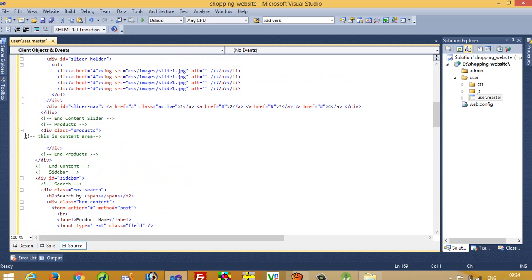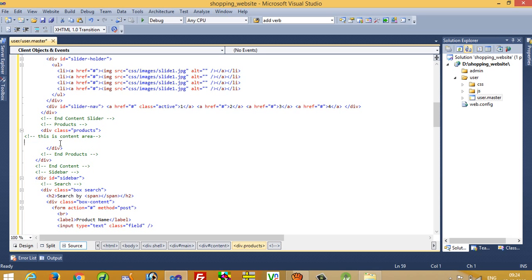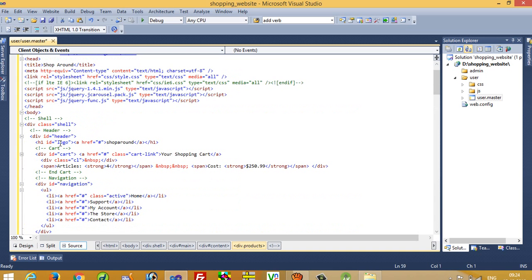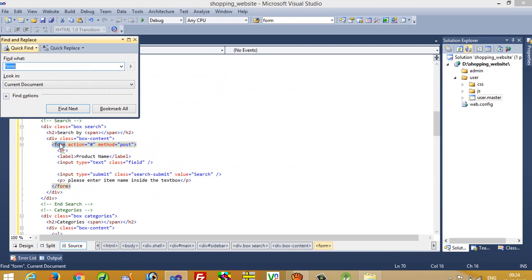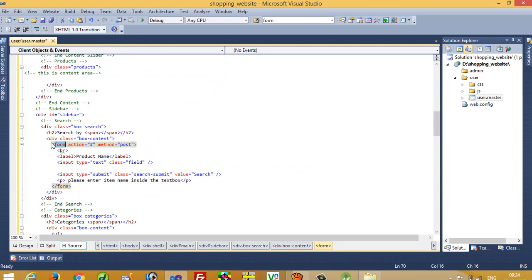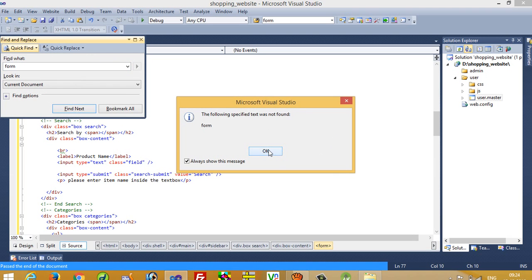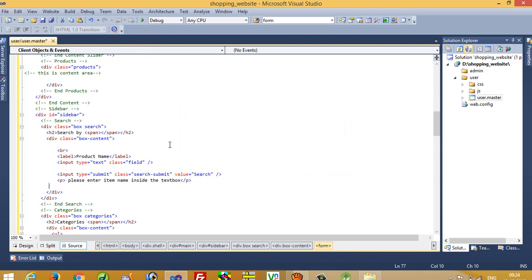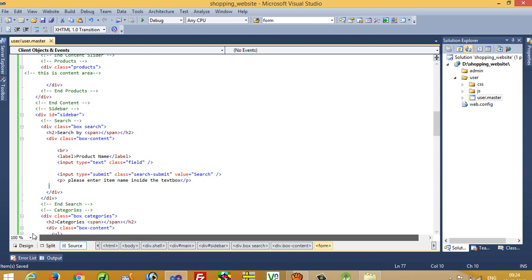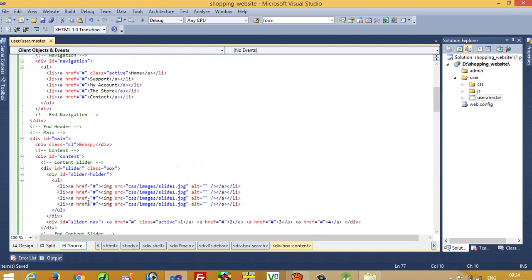This is the content area, and in this content area we have to add a content placeholder. But before that, you have to find any form tag in this page — we do not need a form tag anywhere. So I am going to find this form tag and remove it. I search again for any other form tag — no, there is no form tag remaining. So first of all delete the form tag from this file.